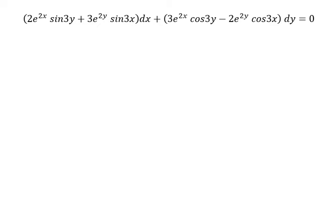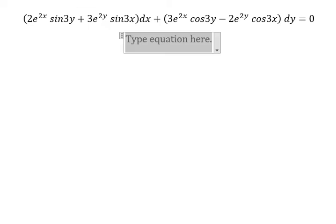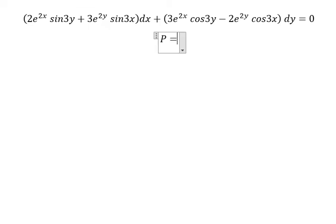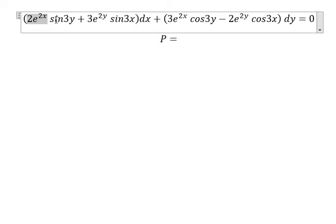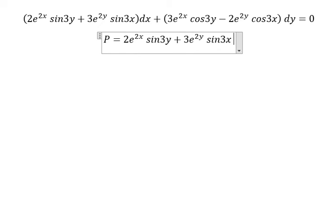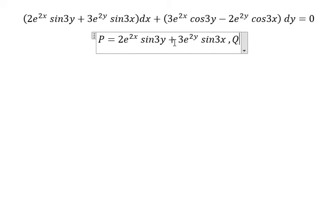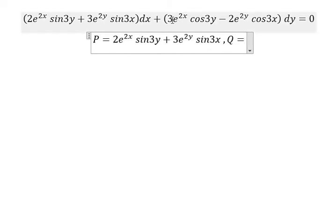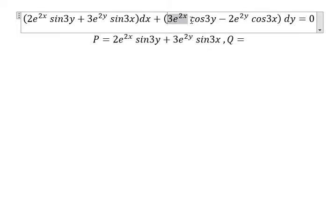So now I want to show you how to answer. I will put b equals to this one and q equals to this one.